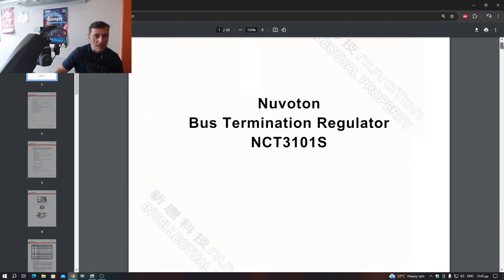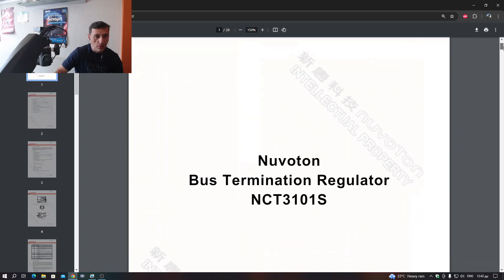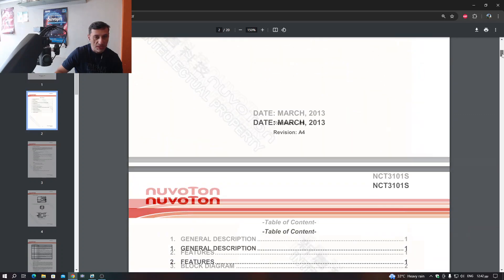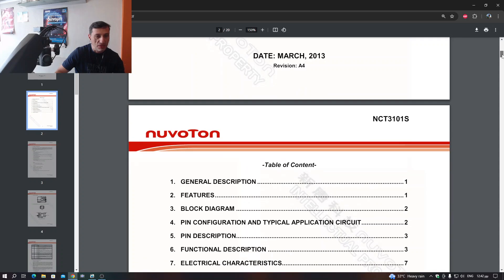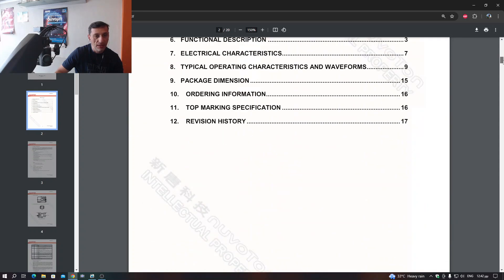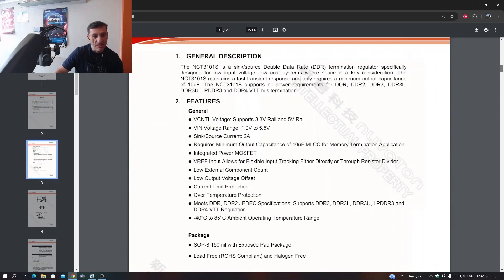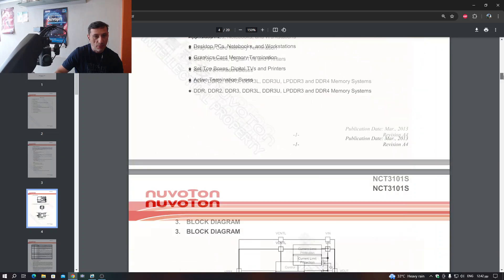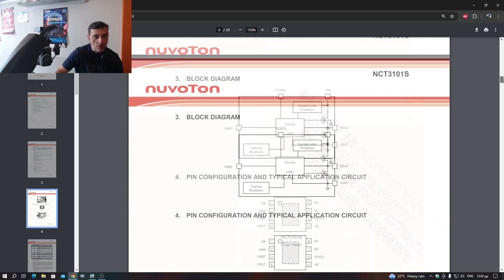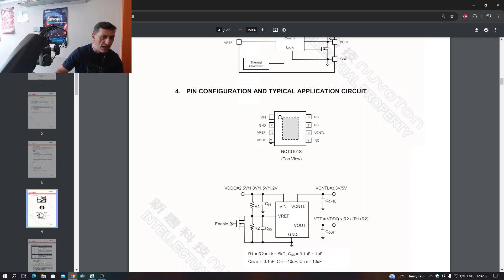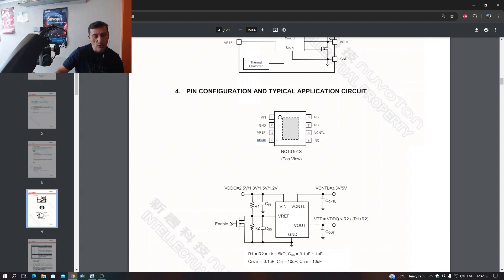So let me show you the chip, this Nuvoton NCT3101S chip, which is actually a voltage regulator. And what it does, because I measured, it takes 3.3 volts on the input here. And it outputs 1 volt, actually it was 1.05 volts. So these volts actually go to the PCH chip.